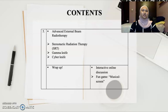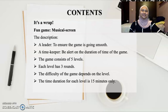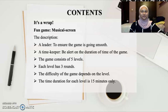For the fifth and last session, we will discuss advanced external beam radiotherapy techniques including stereotactic radiation therapy (SRT), gamma knife, and cyber knife. We will then have a wrap-up session featuring an interactive online discussion in a fun game called Musical Screen. The game consists of 5 levels, each with 3 rounds, and the difficulty increases per level. Each level lasts only 15 minutes, with a timekeeper monitoring duration and a leader ensuring the game runs smoothly.